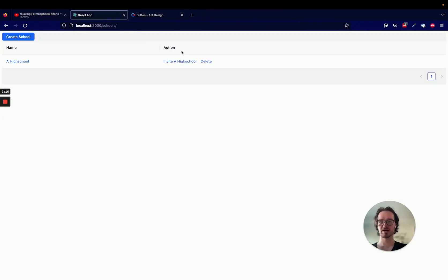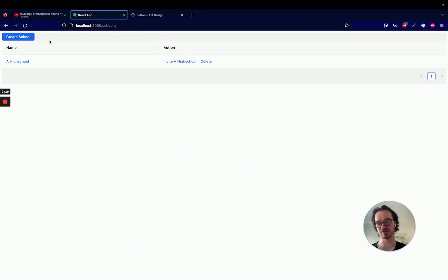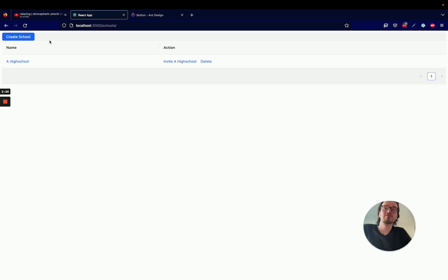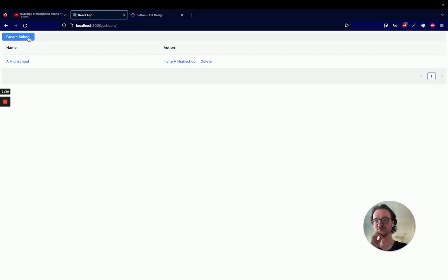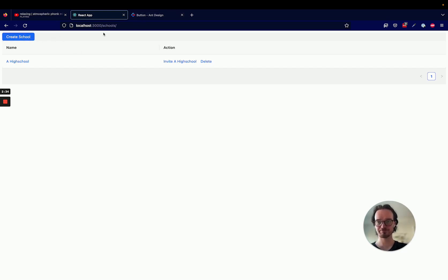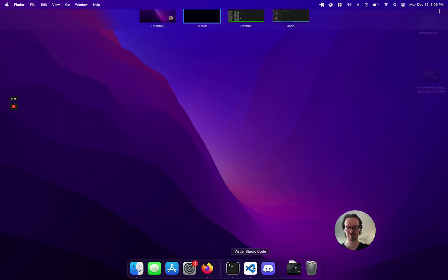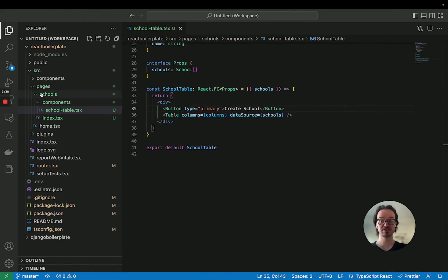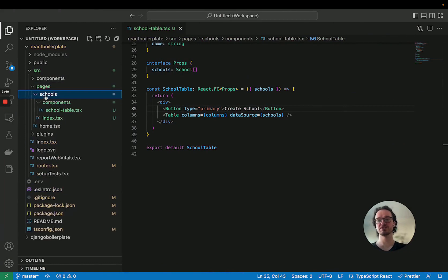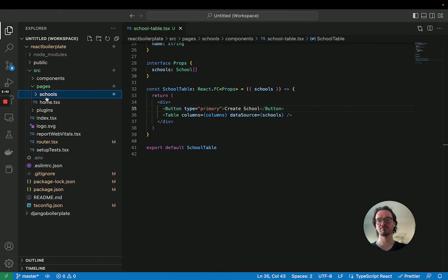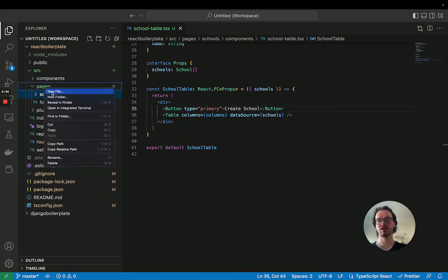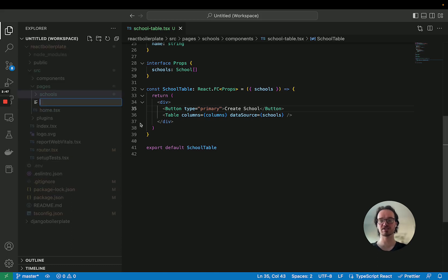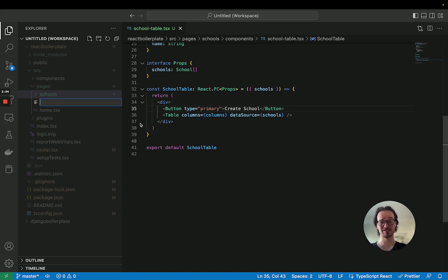If we go back to pages, schools, and the school table, I think the button should be part of the school table because a lot of the time whenever we have a table, we're going to have a header and then perhaps some action buttons. This is just one of the action buttons.